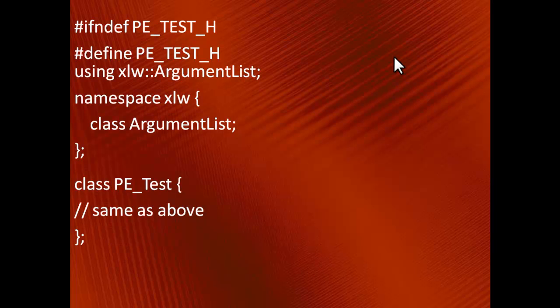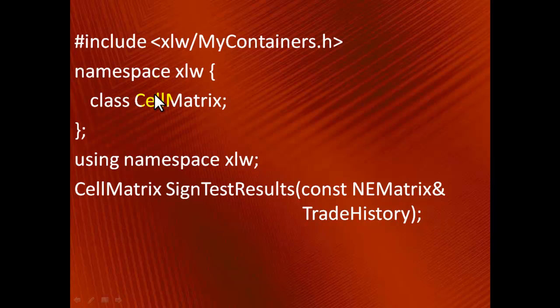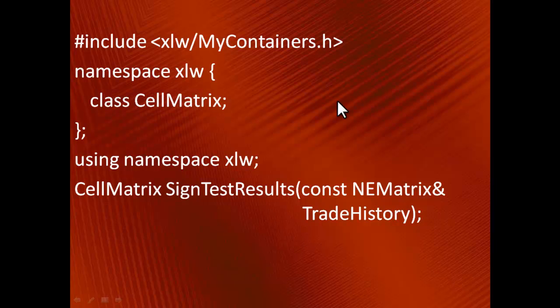Here's a fragment from another header file. The prototype of SignedTestResults is dependent on CellMatrix and NEMatrix. We can successfully decouple from CellMatrix, but for NEMatrix the forward declaration doesn't work. Because NEMatrix is typedef'd, we do have to include the corresponding header, mycontainers.h.